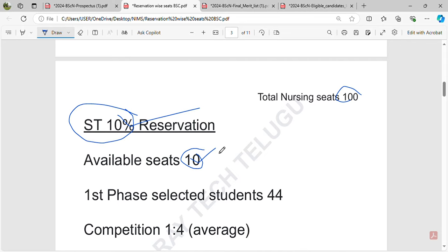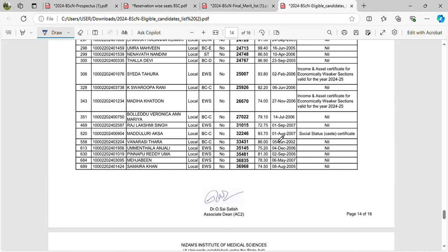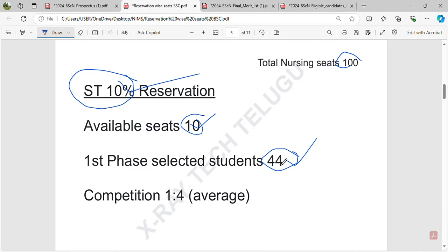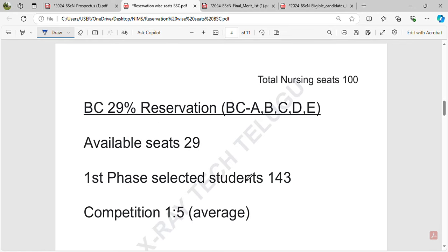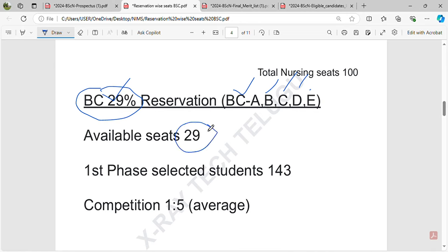For the first web counseling, there are 44 members competing for SD student seats. There is a lot of competition for those seats. Looking at the BC category overall, it accounts for 29% reservation, which equals 29 seats in BC total.